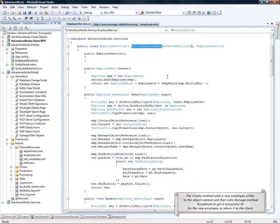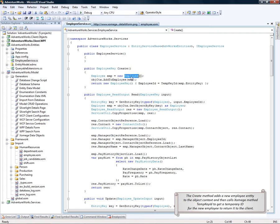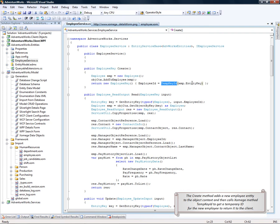Now, what the create method does is it adds a new employee entity to the object context and then calls Xomega method tempKeyId to get a temporary ID for the new employee that it returns back to the client.